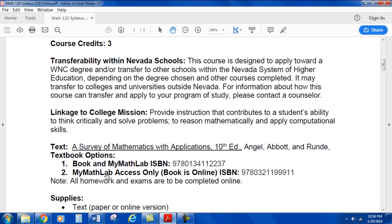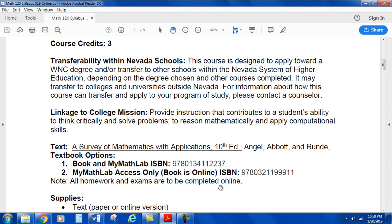The textbook is A Survey of Mathematics with Applications, 10th edition, by Angel, Abbott, and Rund. This is through MyMathLab or through Pearson. You can get the book with MyMathLab — there's an ISBN listed — or you can get the MyMathLab access alone. There is an online book available in both cases, but you'll need a book and that's where you'll find it. There's an ISBN for that as well.